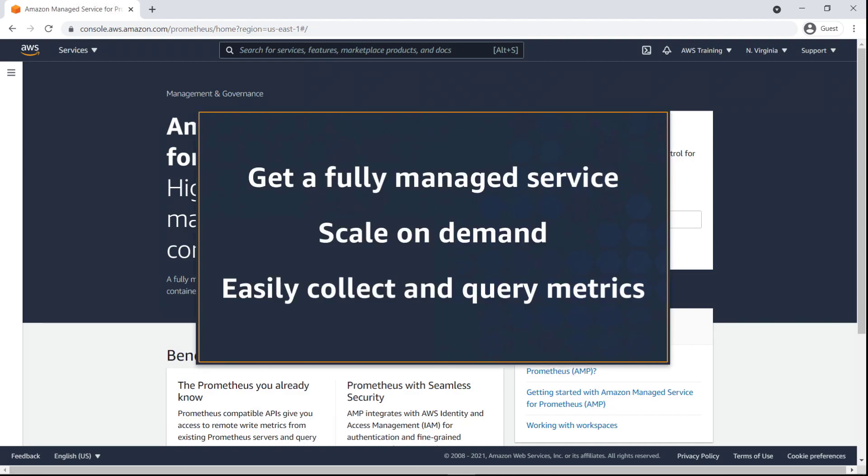In this video, you'll get an introduction to Amazon Managed Service for Prometheus, or AMP. With AMP, you get a fully managed monitoring service that scales on-demand and makes it easy to collect and query metrics from container environments using the flexible Prometheus query language you already know.